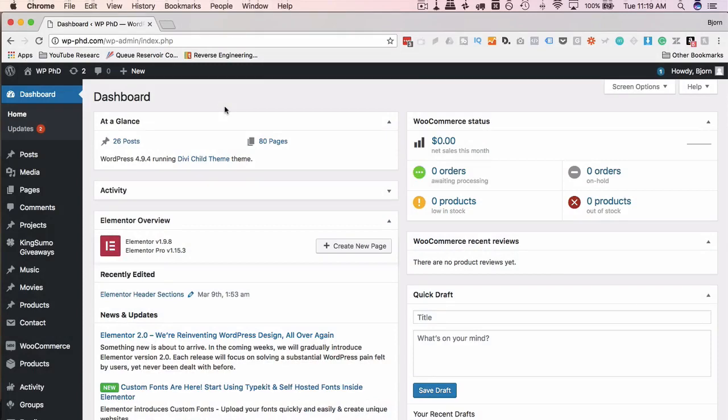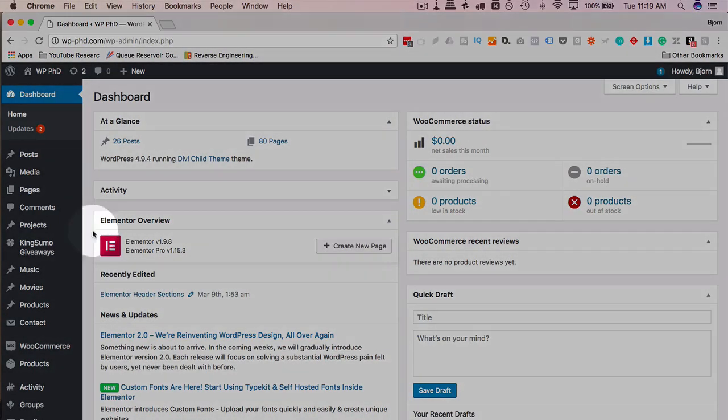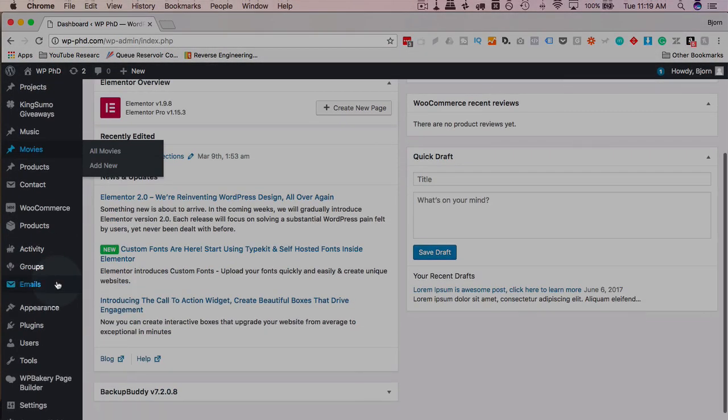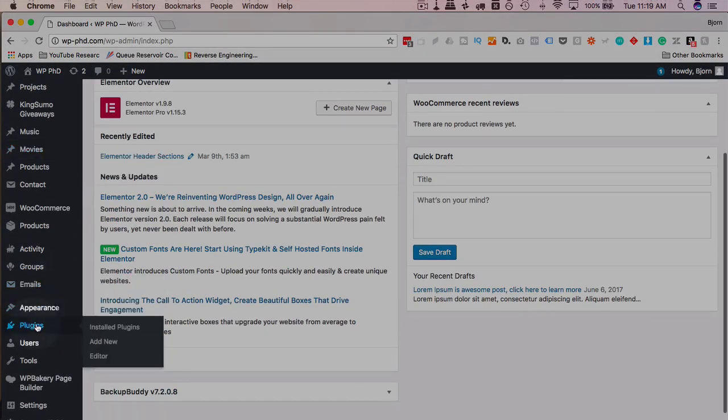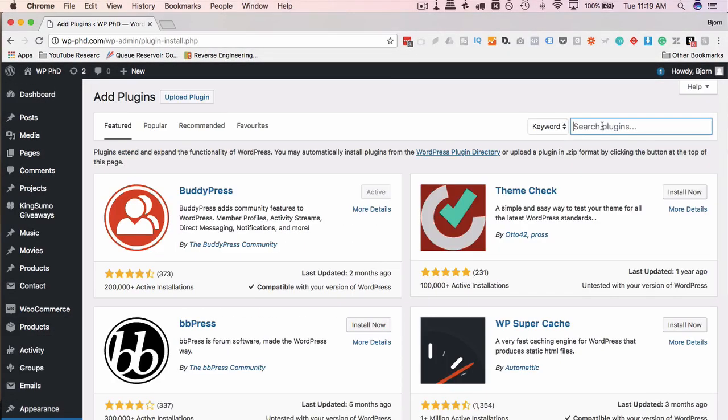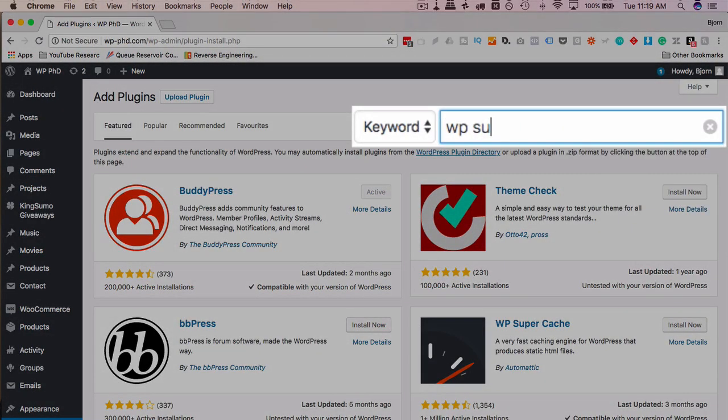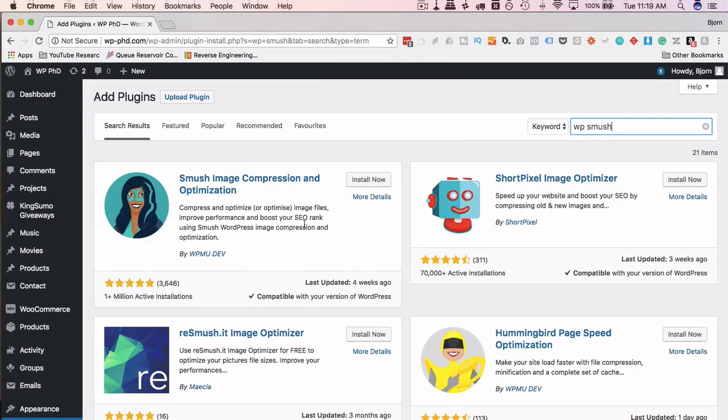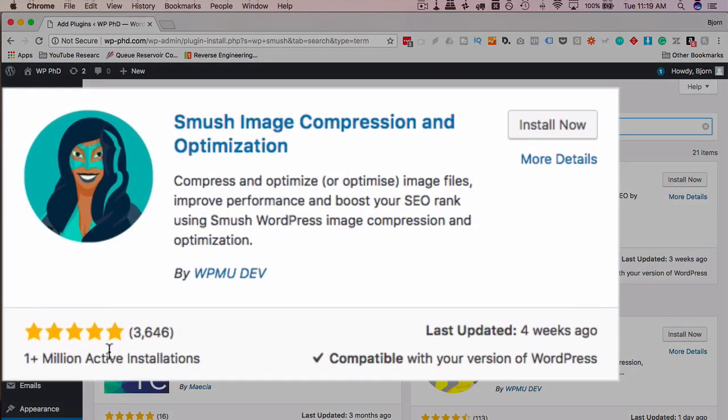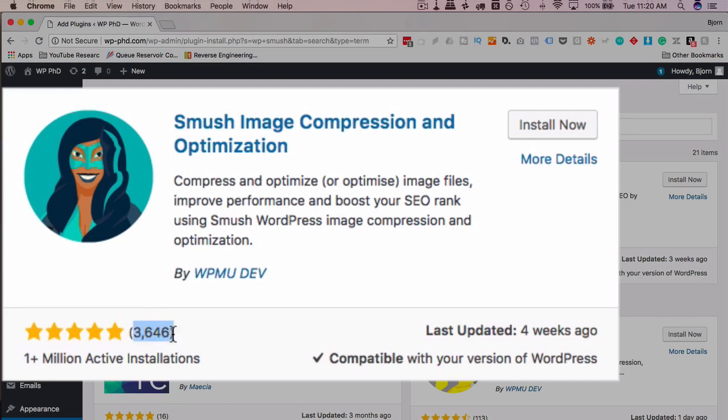To install WP Smush and start compressing images, we first have to install it. So we go to plugins and then add new and we search for WP Smush. What we want is this first one right here, 1 million active installs, over 1 million, 5 out of 5 stars on 3,600 reviews. That's a great review rating, compatible with the latest version, updated four weeks ago, everything looks good.